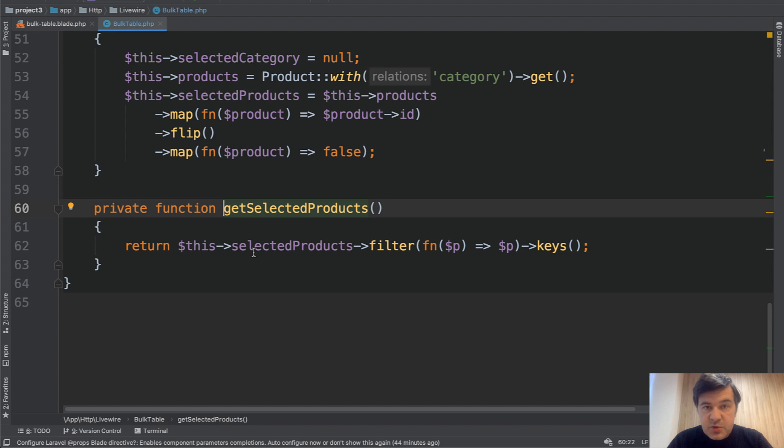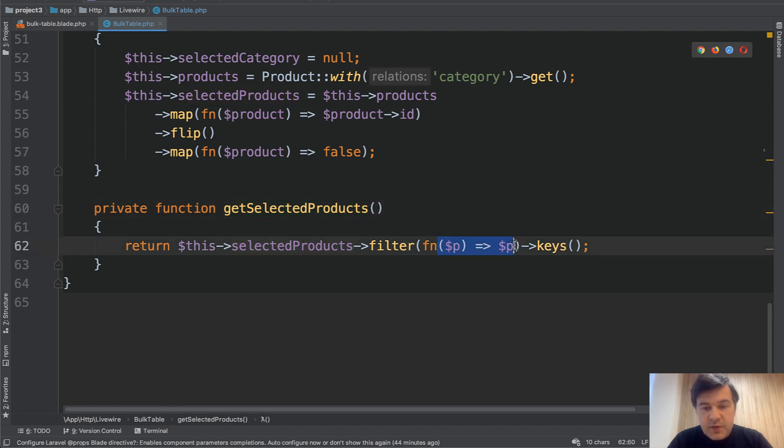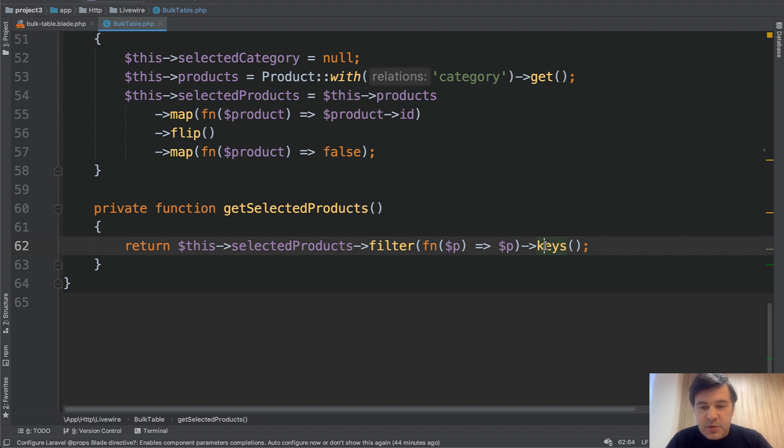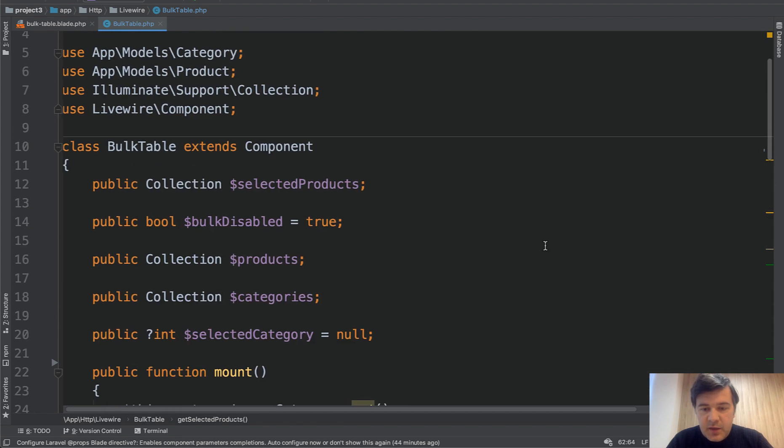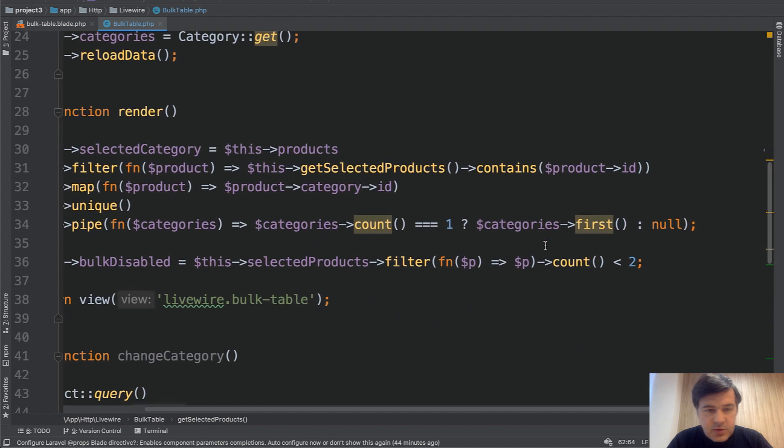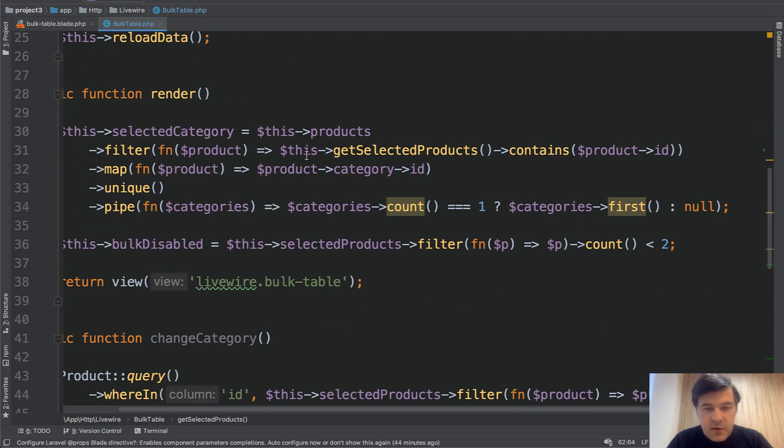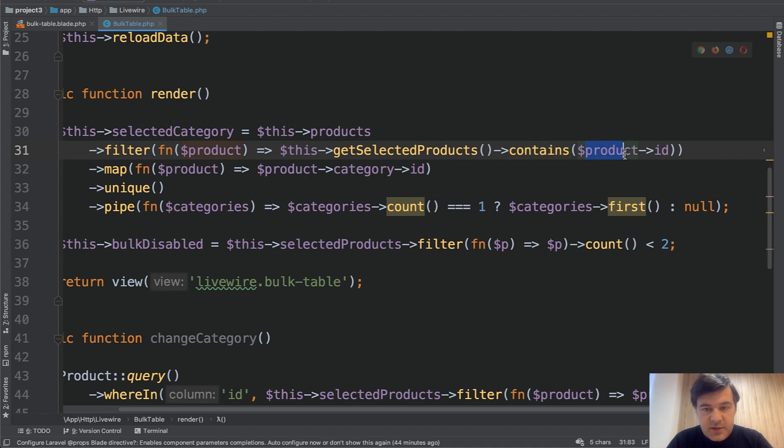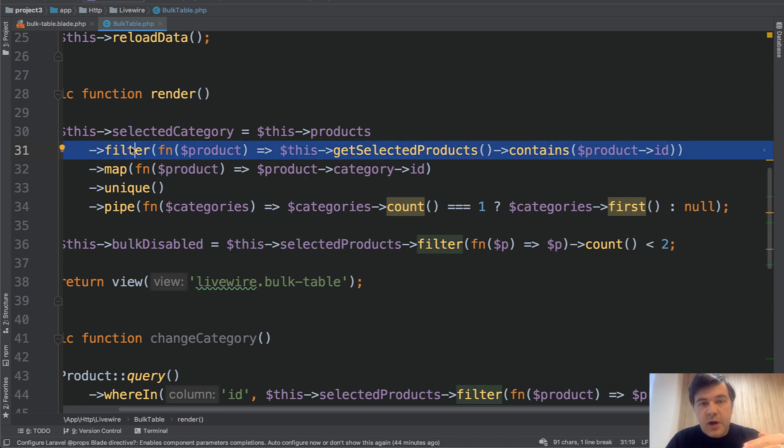Similar to what we've seen already, selected products, we're filtering only the checkbox checked, and we get the keys. So another eloquent collection method, keys. So product IDs. And then back to our main thing, we check if selected products contains the product ID that we're iterating. So by this stage, we should have product IDs that are selected, checked the checkbox,